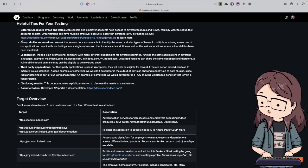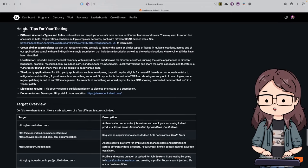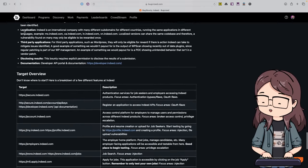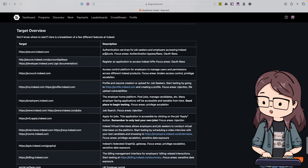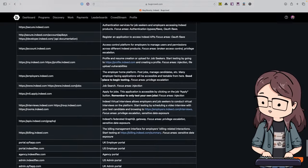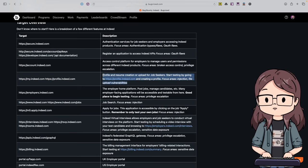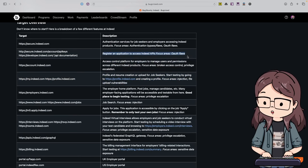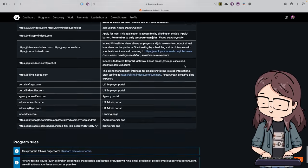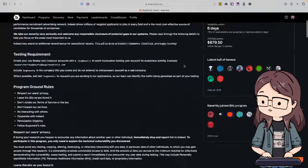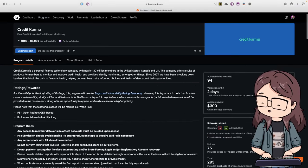There are also helpful tips for testing - a lot of programs will have these to help you navigate the application, especially if it's not something you're familiar with. They also include a target overview - you can see what to look at immediately, like profile and resume creation as key functionality, plus a developer API and privilege escalation focus areas.